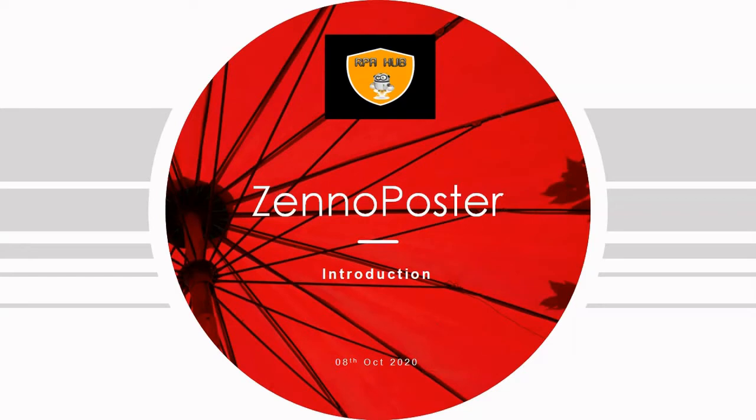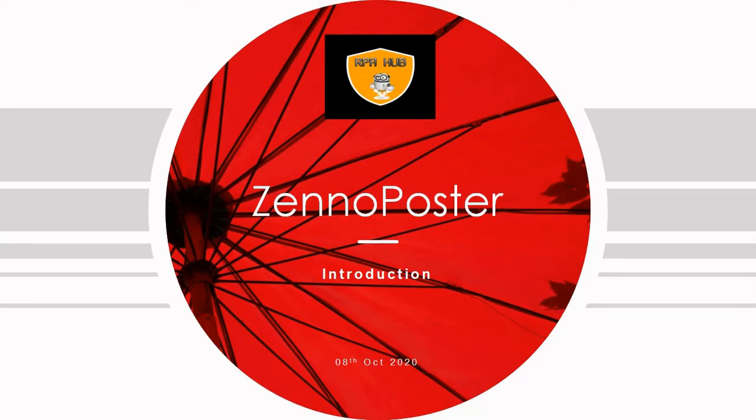Let's understand the agenda of this session. We will discuss the basic concept of ZennoPoster, why we need it, and then the advanced features provided by ZennoPoster which are not available in some other tools.